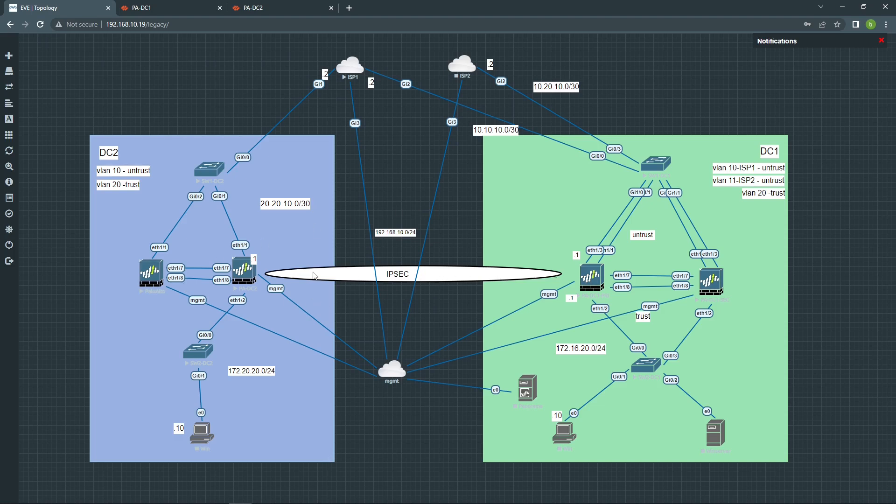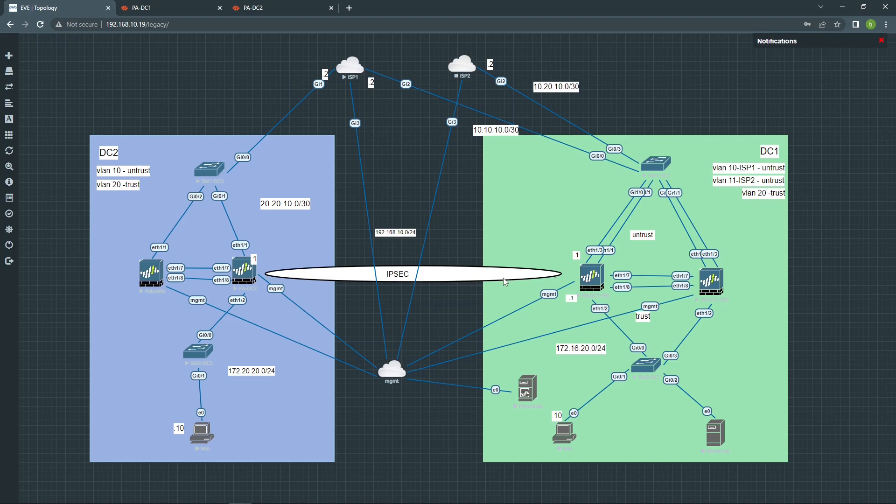I already have the IPSec Tunnel created. If you want to watch how to create IPSec Tunnel, please watch my previous video. The link will be in the description below. So let's continue from where we left last time.